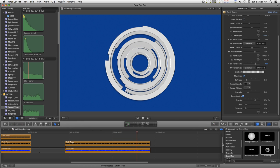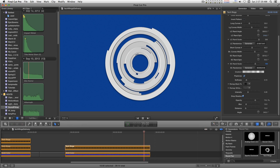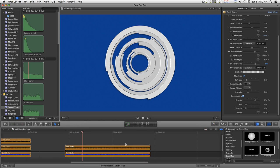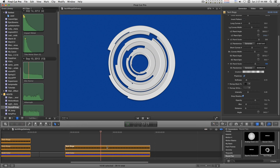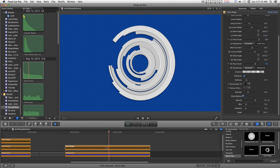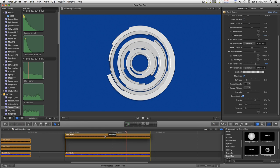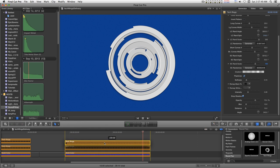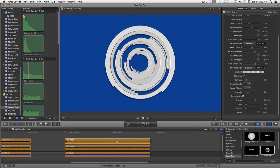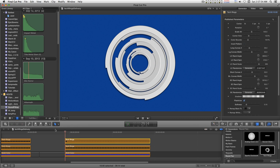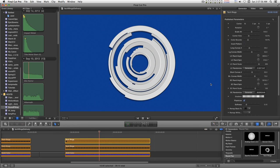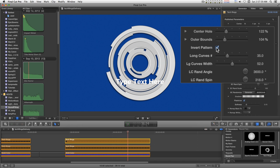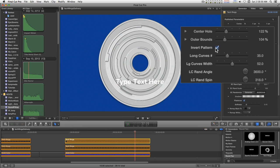But you really start getting into a much nicer effect when you start building up on this. So if you hold down the option key and click and drag on the effect to duplicate it, set a copy over the other one.